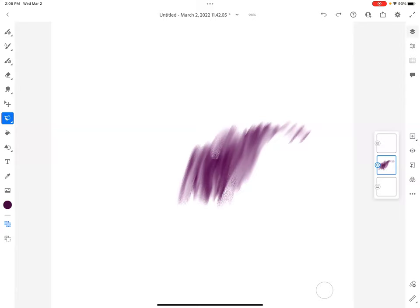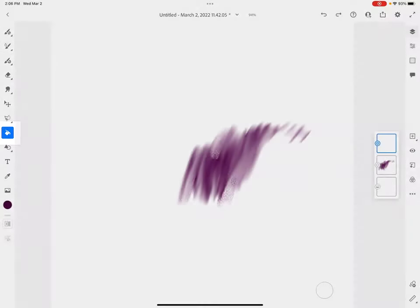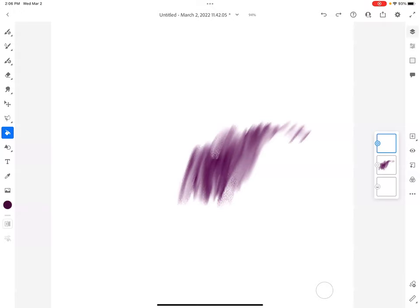But before I do all that, I want to spend a moment with the fill tool. I'm going to fill up the background. The fill is great to just fill a large space very quickly with solid color.